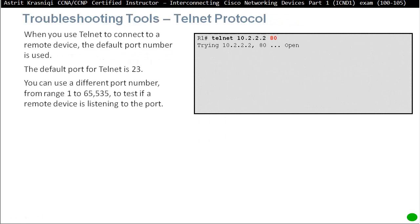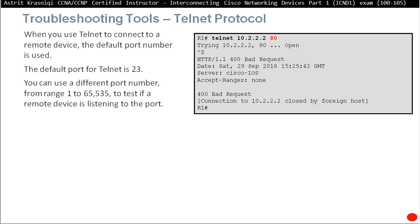Telnet is a really powerful troubleshooting tool. Telnet uses default port 23 (TCP 23), but you can use any port number from 1 to 65535 to test if the destination is listening on that port — essentially acting as a port scanner. For example, typing 'telnet 10.2.2.2 80' checks if the destination is listening on port 80. If it responds, port 80 is open, confirming the destination is listening on that port.